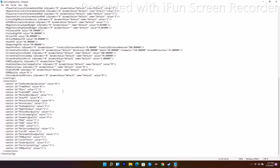The first change is the V-Sync value — as you can see it has been set to 1, so you just have to change the value to 0. Moving on, the next change is the Motion Blur Amount value, which is also set to 1, so change that value to 0 as well.